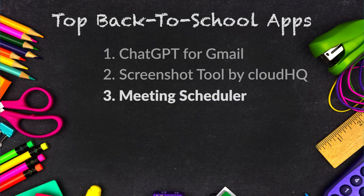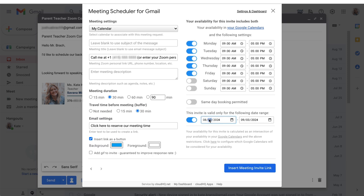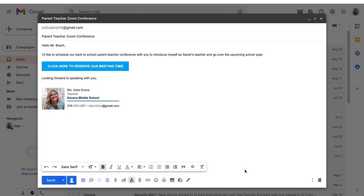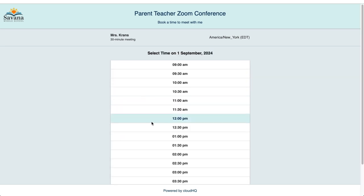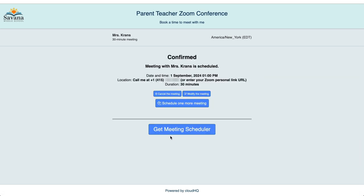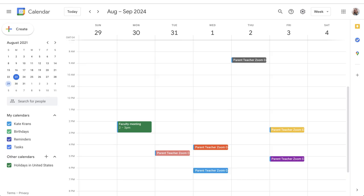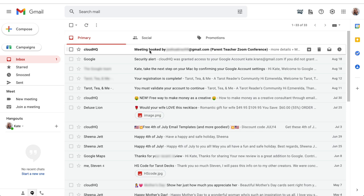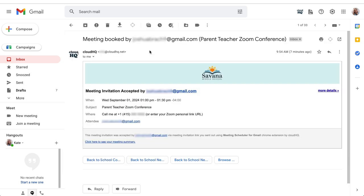The third app is Meeting Scheduler for Gmail, which enables you to easily schedule a one-on-one with parents or students based on your availability within your Google Calendar. As people book with you, your meetings will automatically reflect in your Google Calendar. Scheduling meetings has never been easier — you'll eliminate that annoying back-and-forth email trying to figure out a good time to meet.